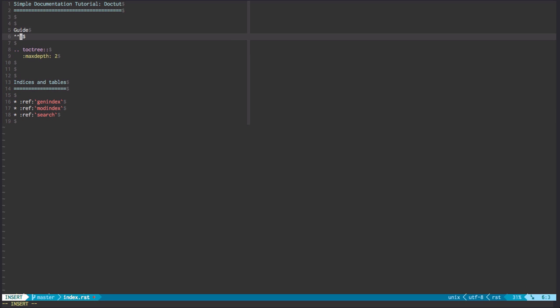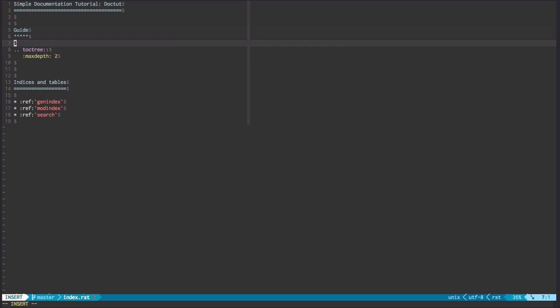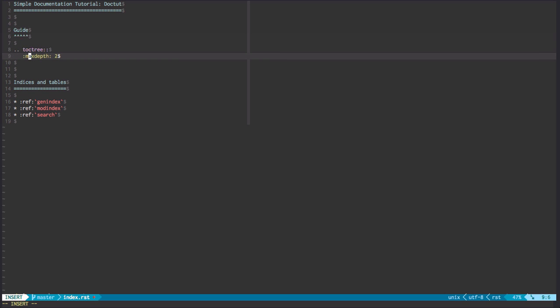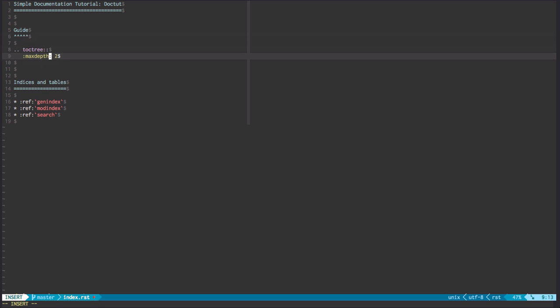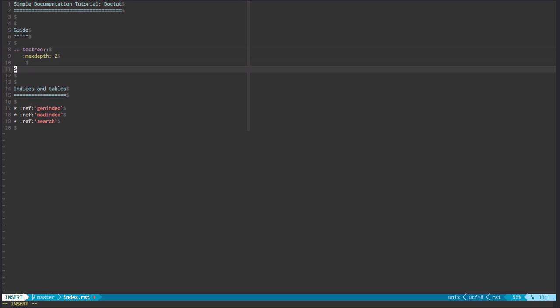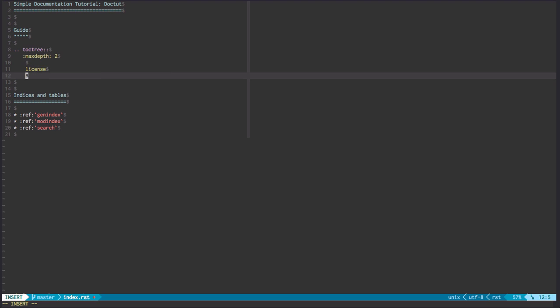And this will give us a section title called guide, which we will then put under the sections of our documentation. Let's have a few sections under here. And in order to do the sections, what you want to do is get it under the max depth of 2. Now, this max depth will show you how many, will tell you or tell Sphinx how many title sections to render in the table of contents. Let's say we have a file called license and a file called help.